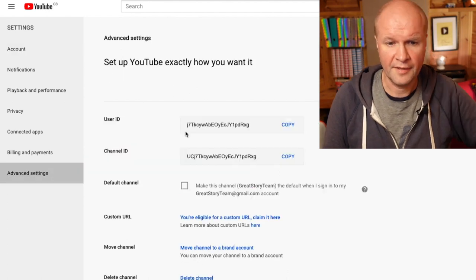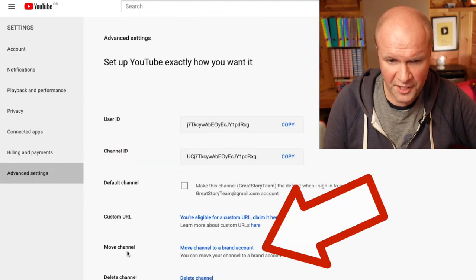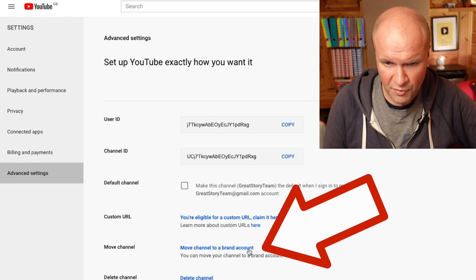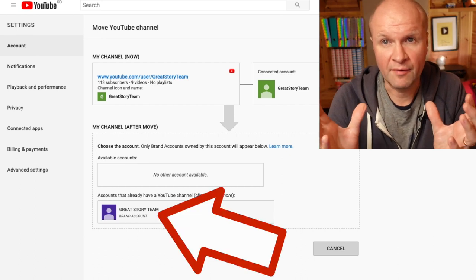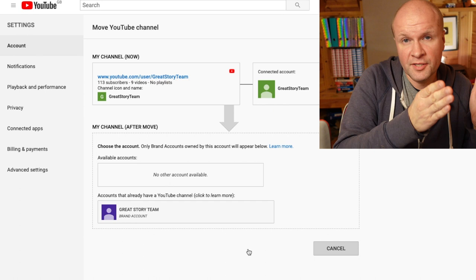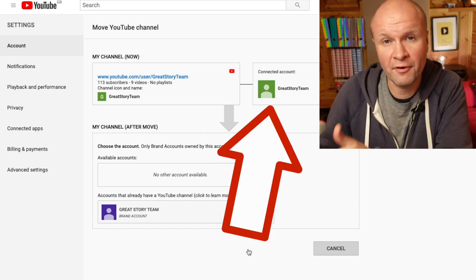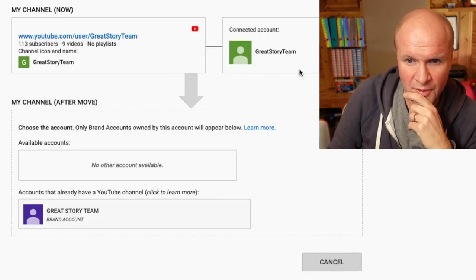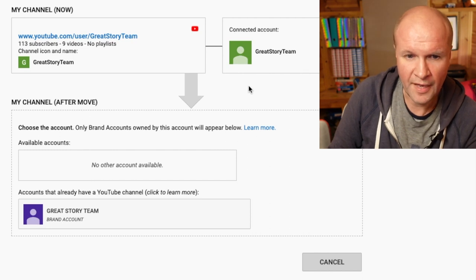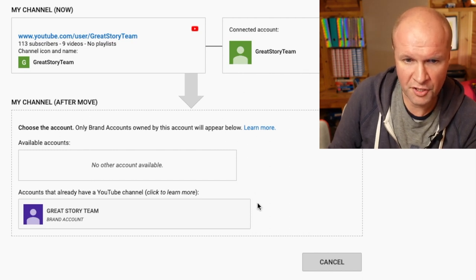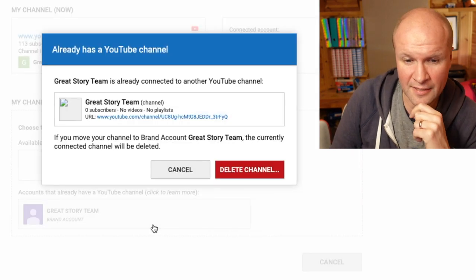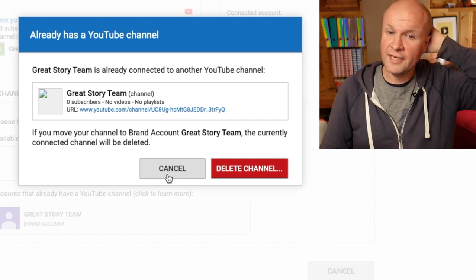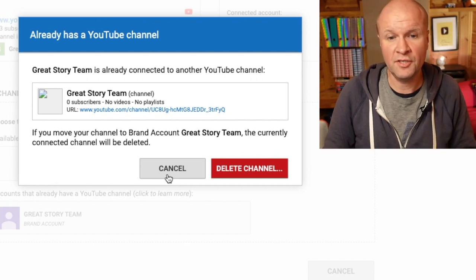In the left menu we're going to click on Advanced Settings, then scroll down to Move Channel and click to Move Channel to a Brand Account. There we go. When you create your brand account you are logged into that brand account — you need to come out and go back to the channel that you want to move. My channel is the Great Story Team channel and I'm going to select Great Story Team, which is the brand account we just created.